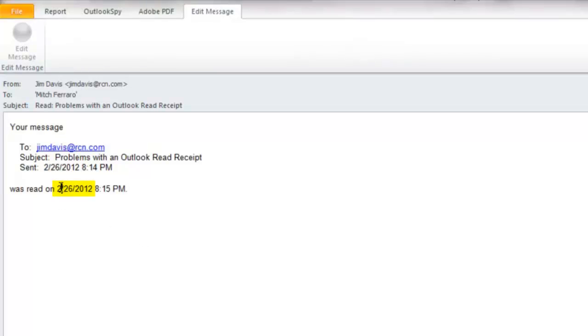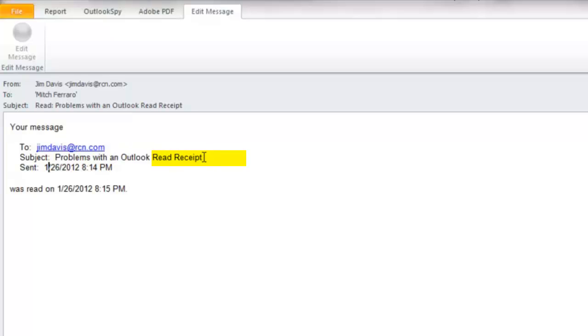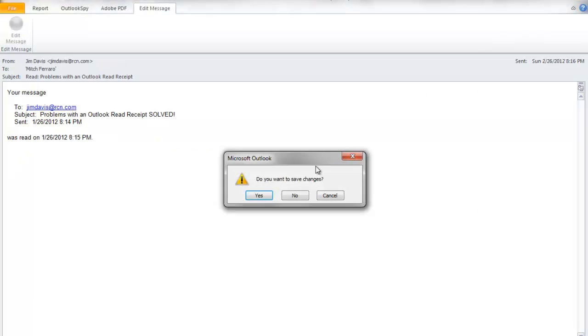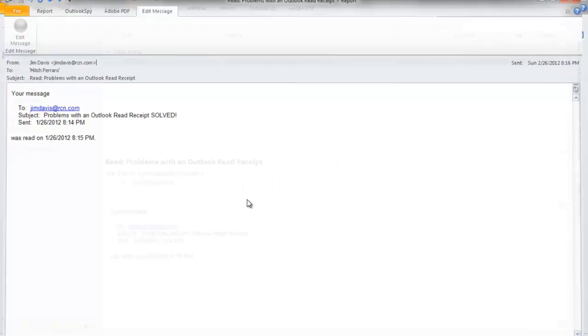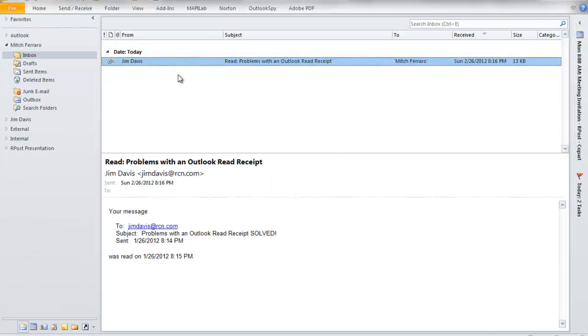And let's just change the date. We'll change it to 126, a month earlier. And let's also change the subject to Problems with an Outlook Read Receipt Solved. Pretty easy to do. We close it and we save it.